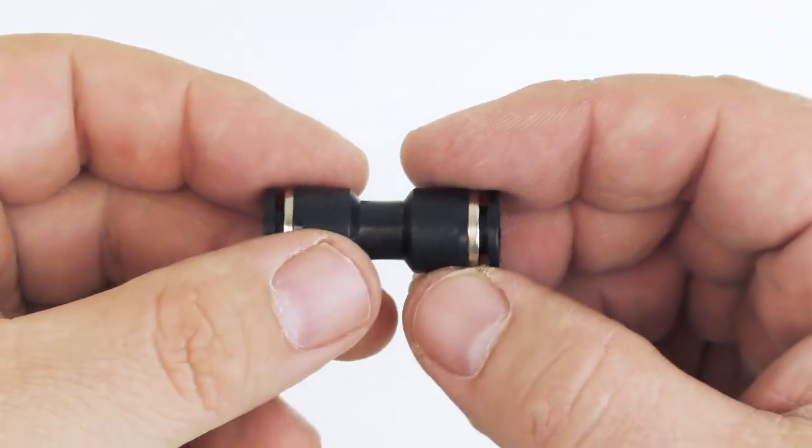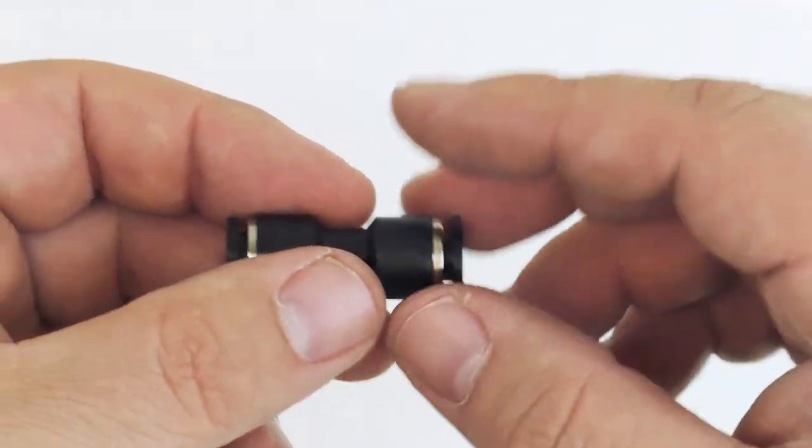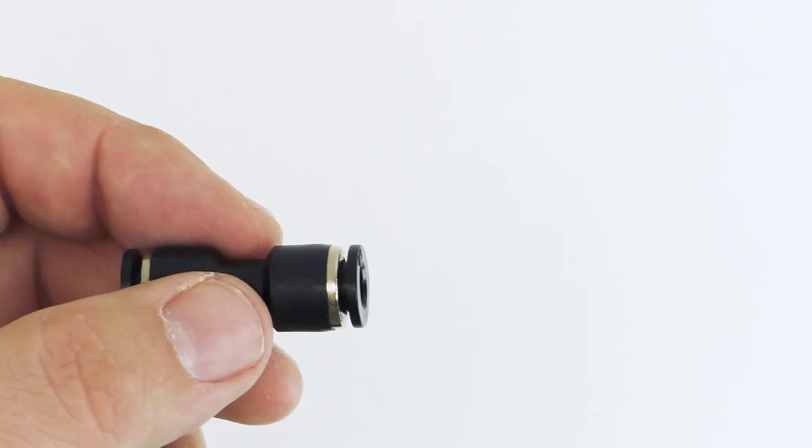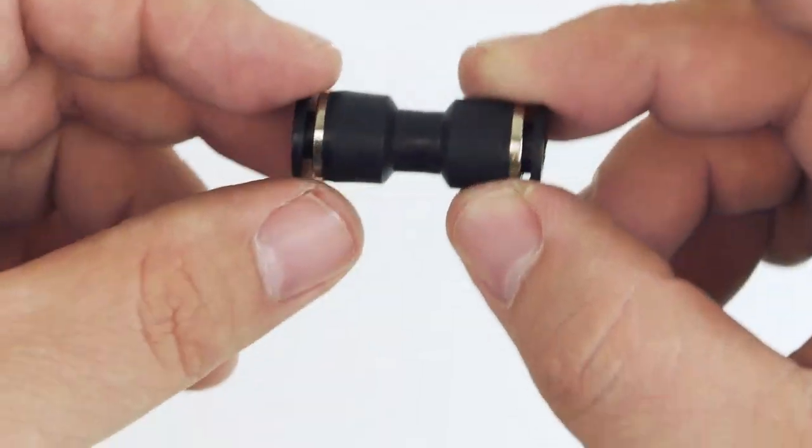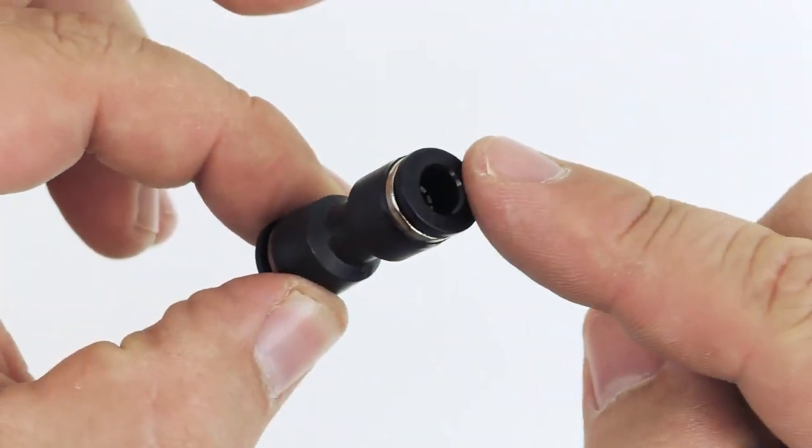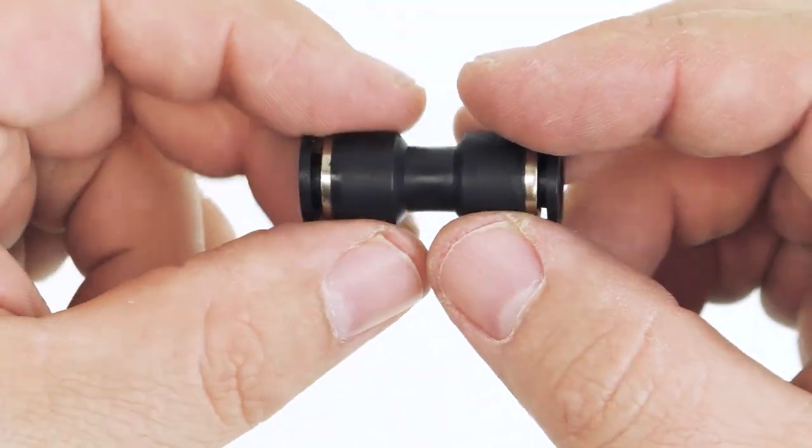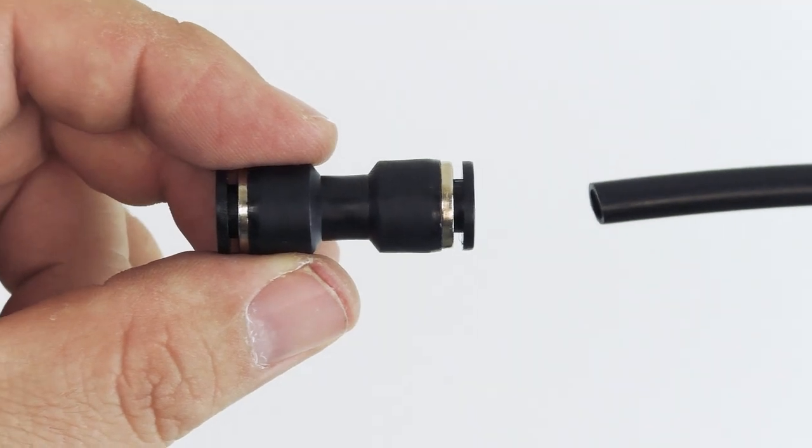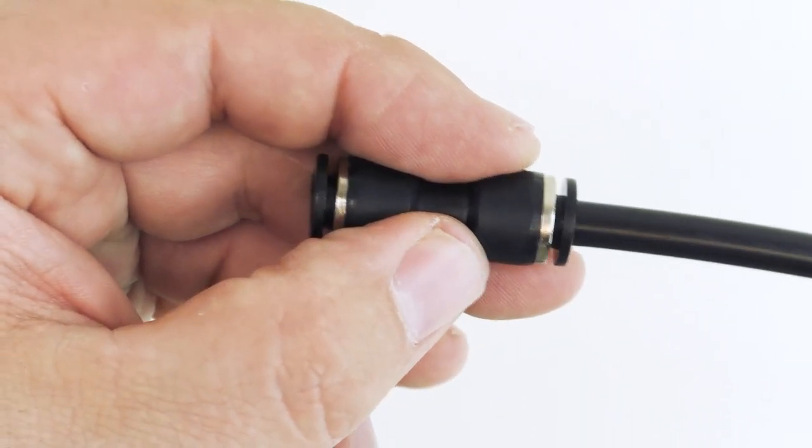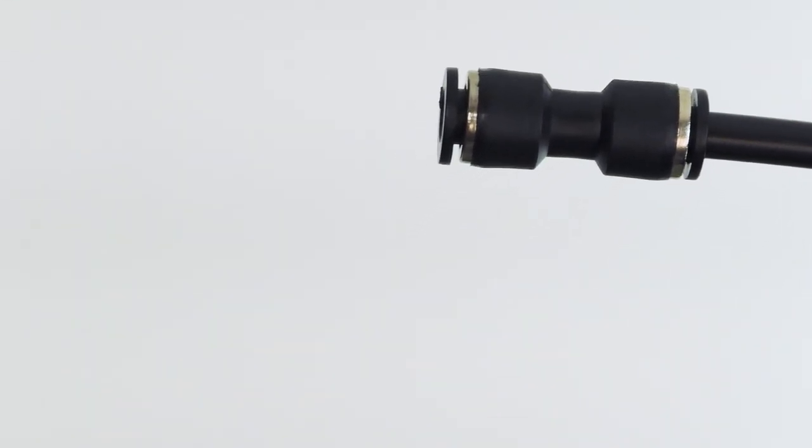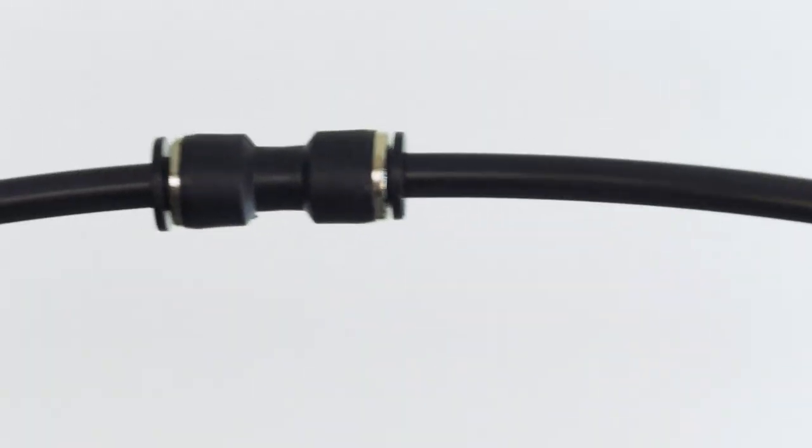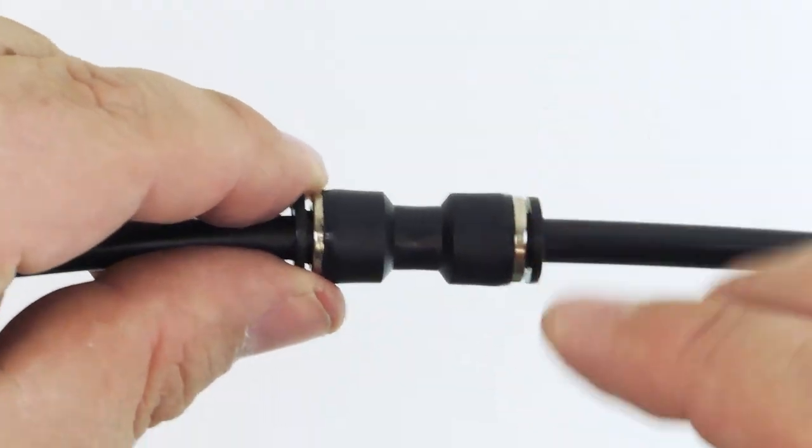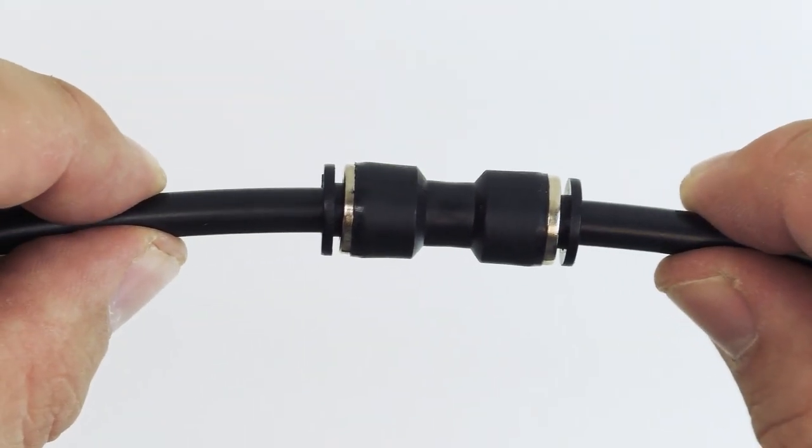Alright, next up we're going to talk about fittings. So once you have your airline and you're running it between your compressor and your props you might find that you need to extend airline or make it take a turn or even split it. And that's where fittings come in. First one we're going to look at here is a very simple fitting. This is just called a union. You can see it has push on connectors at each end. This would be something that you could use if say you had a length of airline that was a little bit too short and you needed to extend it. Plug one end into one side and then you can plug some additional airline into the other. These again come in all different sizes for the different sizes of airlines. So this is a pretty straightforward connection just if you need to lengthen your airline.